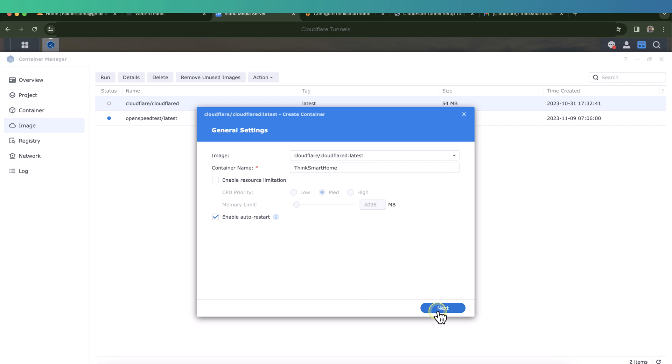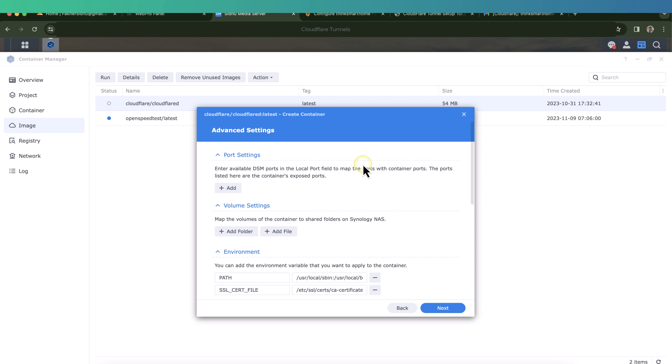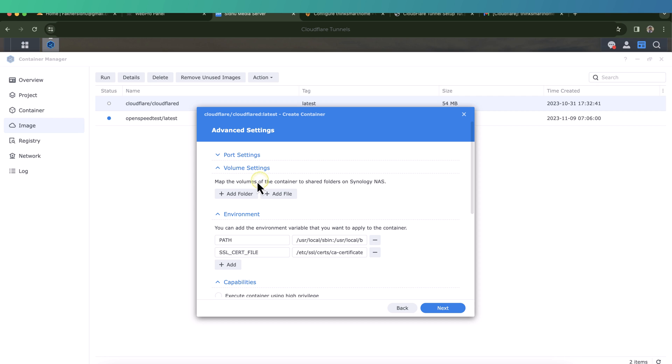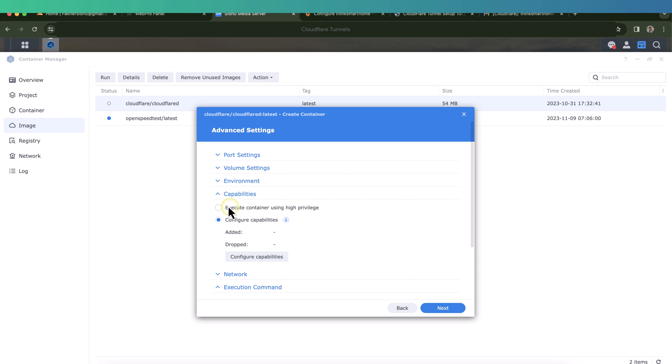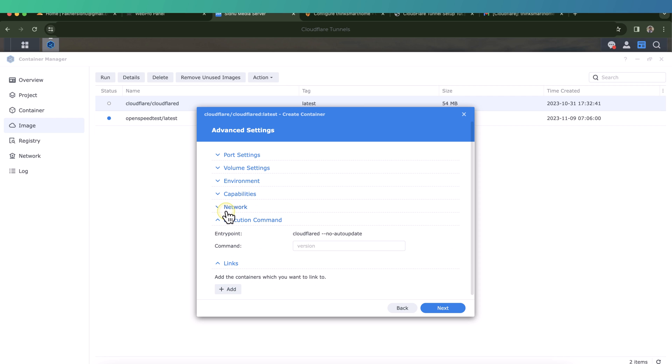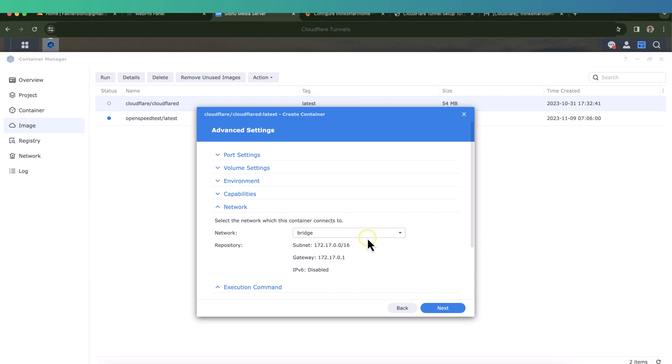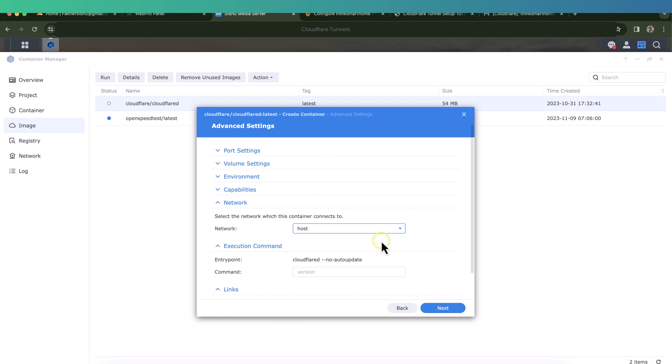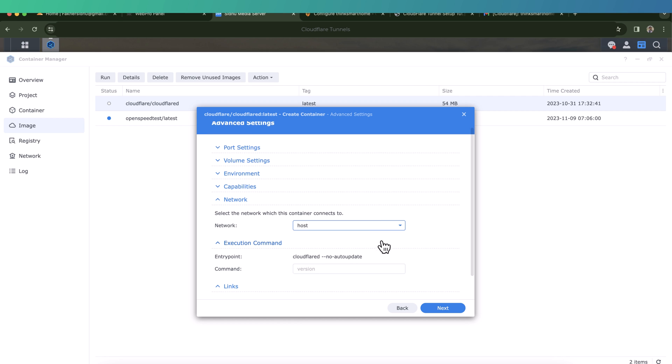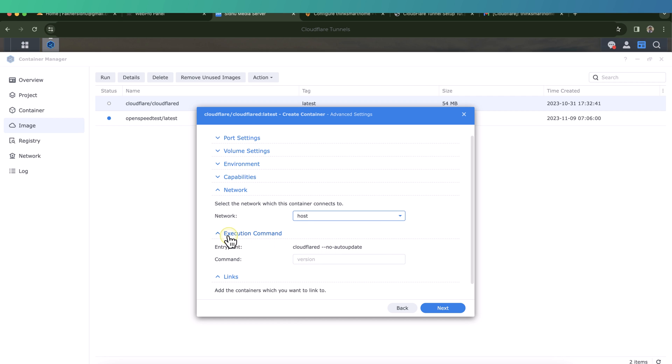Then check enable auto restart. This will basically restart the container just in case the Synology NAS reboots. Click on next. So in this page we need to modify a few settings. The first one, port setting, we don't need to do anything. Volume setting is also fine. We can ignore the environment setting and the capabilities. The network setting - so we don't need to use a bridge network, we are happy with the host one. So we'll select the container to use the host network.